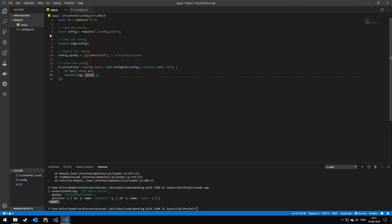So that was pretty much it. Working with JSON in JavaScript is very simple. There's not too much to it. So hopefully see you in the next one. And bye.